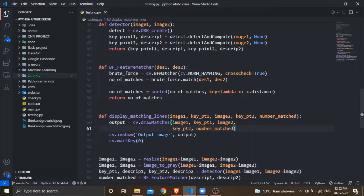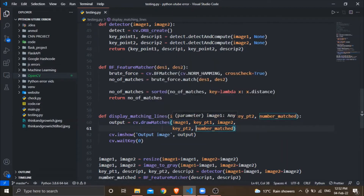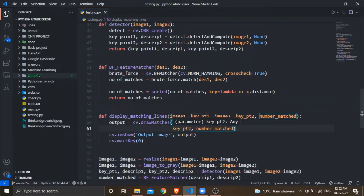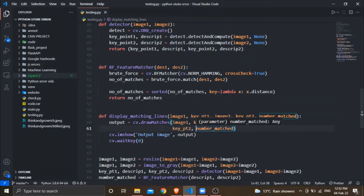Let's see the code and how we can resolve this error. Here is my drawMatches function — cv2.drawMatches — and I am passing it image one, the keypoint related to that image, similarly image two and the keypoint related to that image, and the number of matching points in both images. When I run the code with only these five arguments, I get the same minus 5 bad argument error.